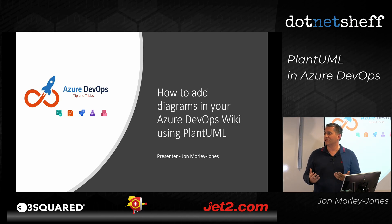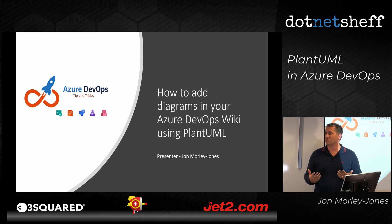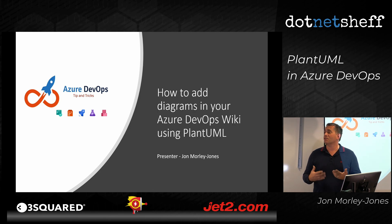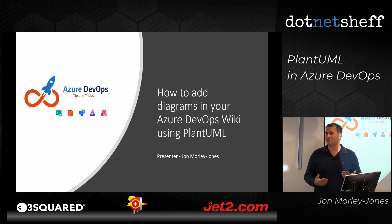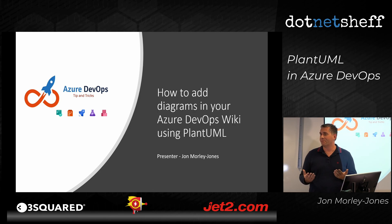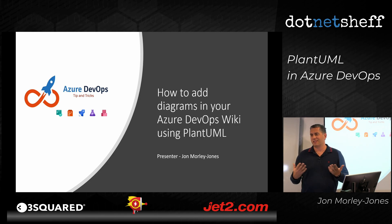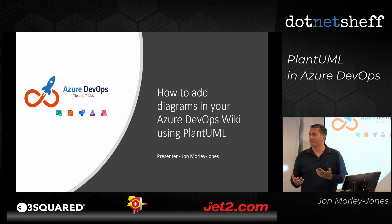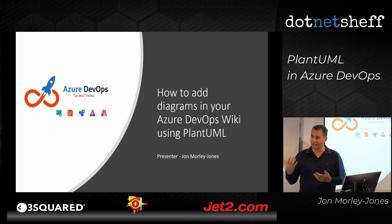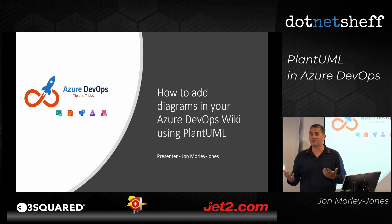So Azure DevOps is the Microsoft tool to look after source control, work tickets, and it's got a built-in wiki. So when you're doing documentation and wikis, it's nice to put a bit of diagrams in it, just to make it colorful and helps explain, because pictures is a thousand words.